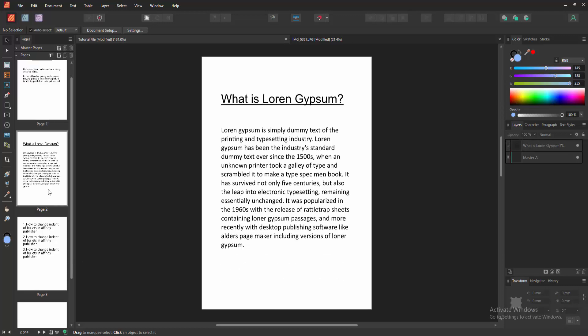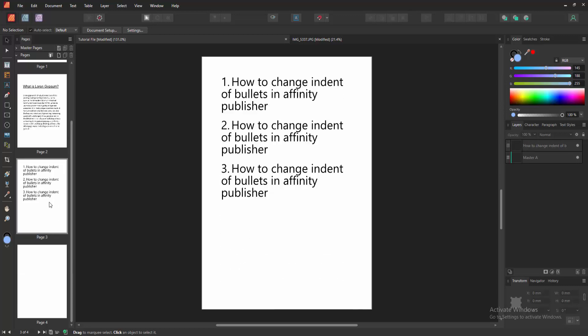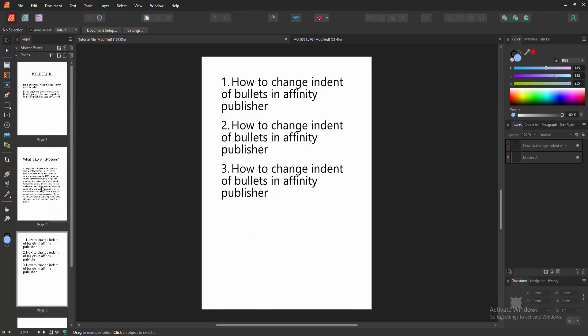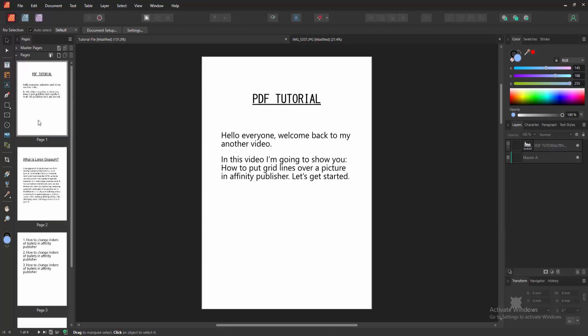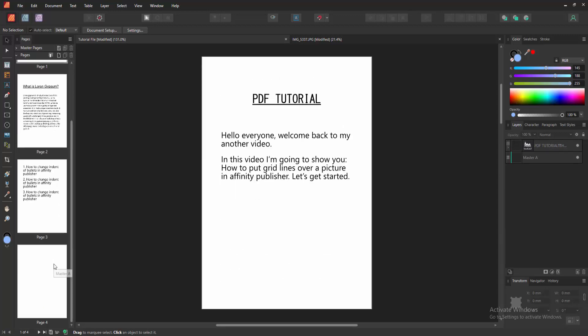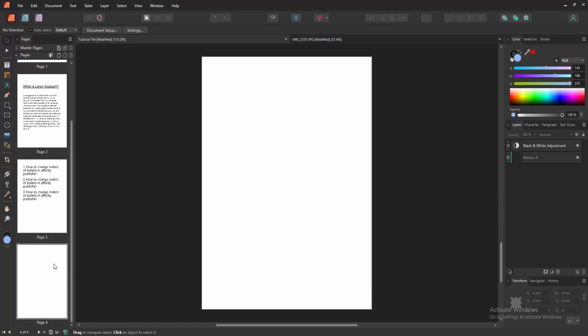At first, we have to open an Affinity Publisher document. Now we want to add grid lines to a picture. Firstly, go to a blank page.